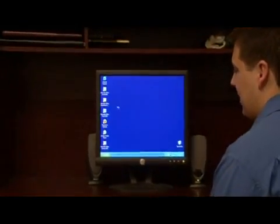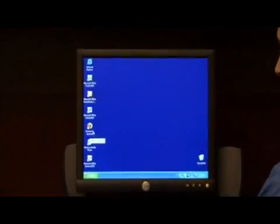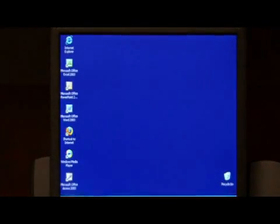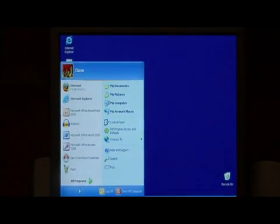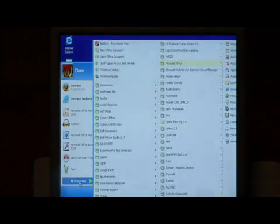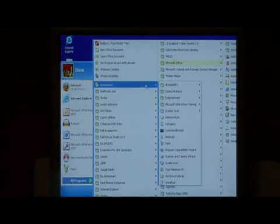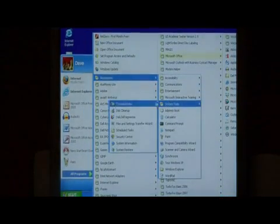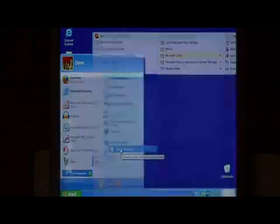To back up your drivers, we're going to do so using a system restore point. Let's click on start and we're going to go to all programs. We're going to choose accessories, system tools, and system restore.